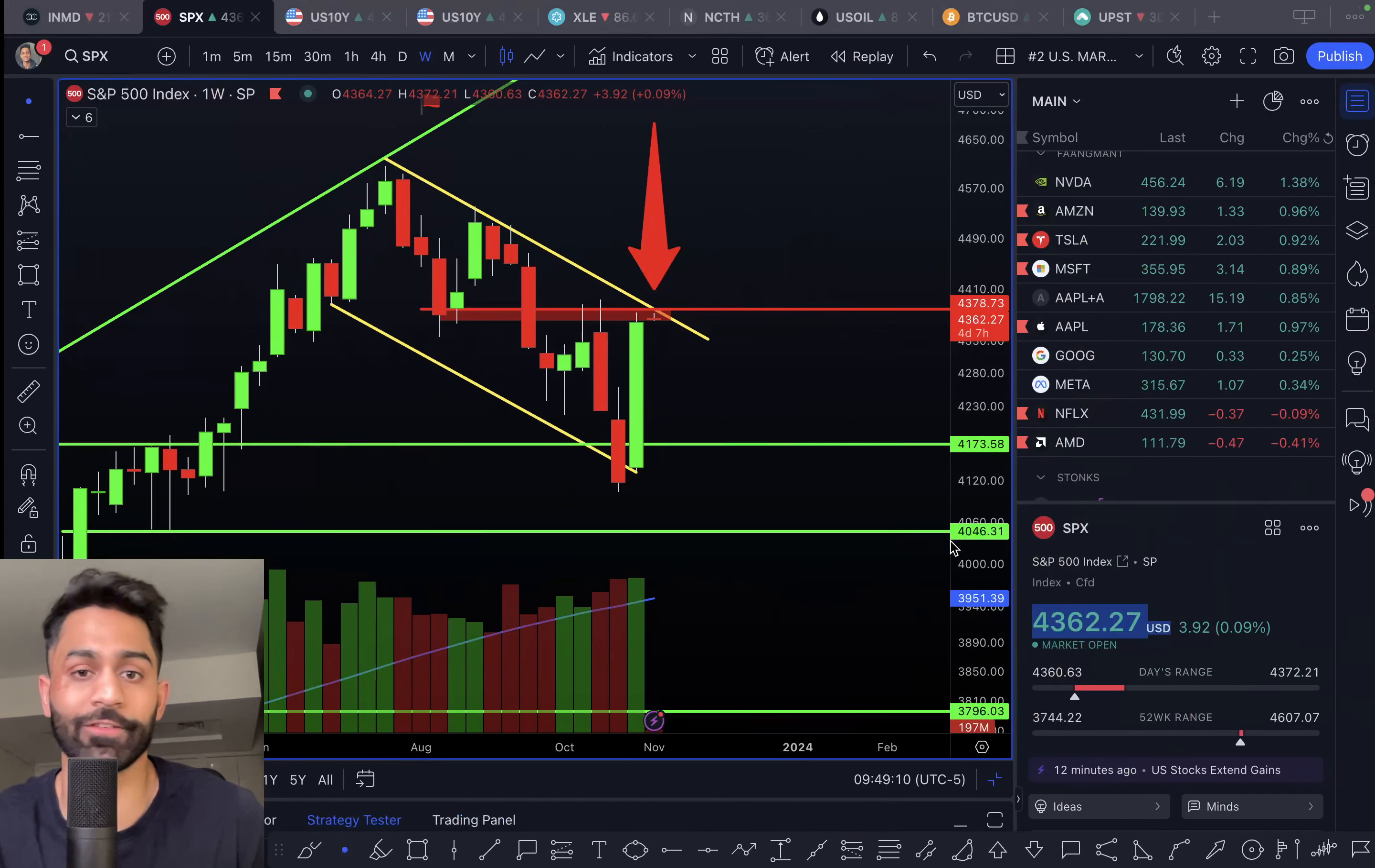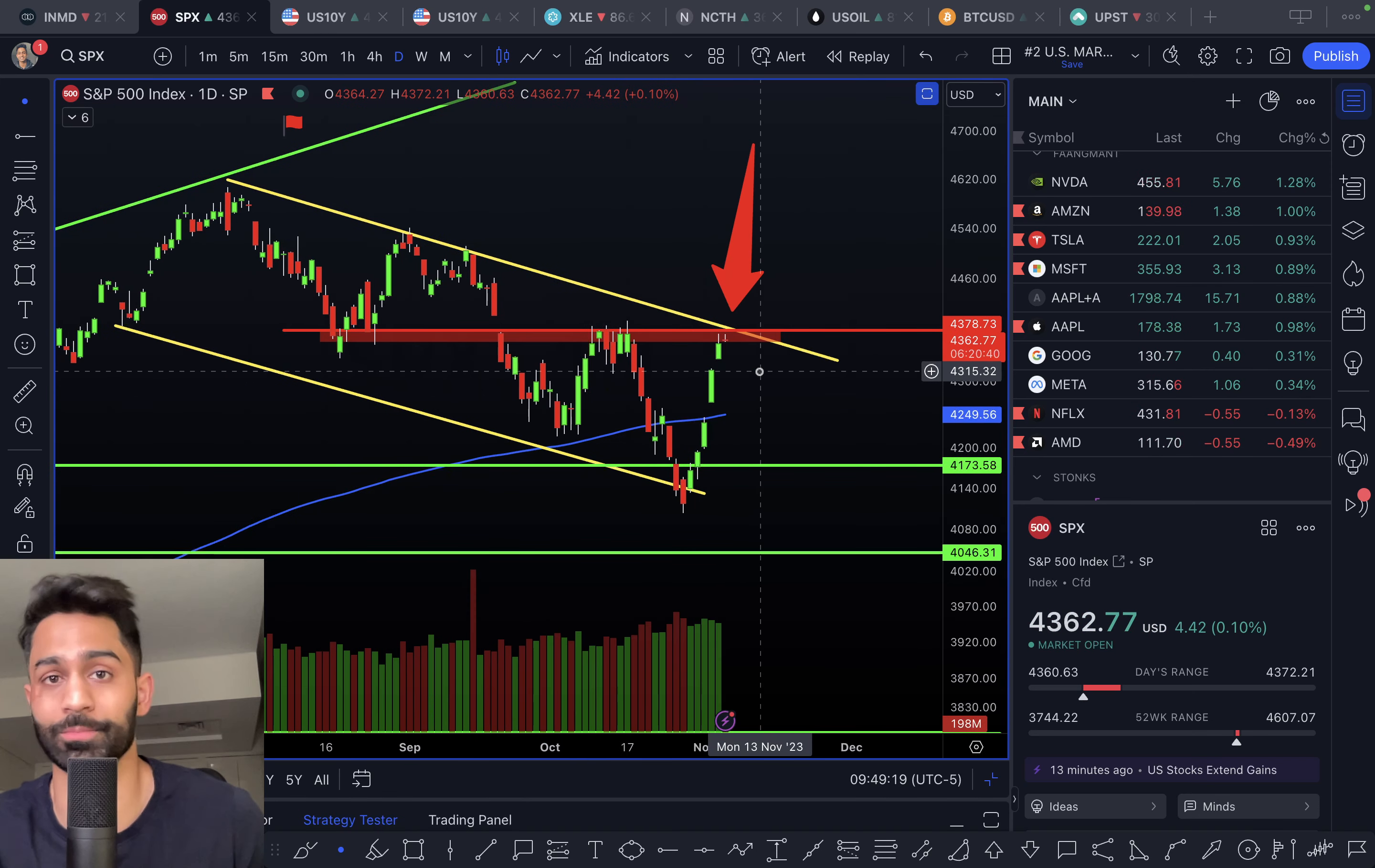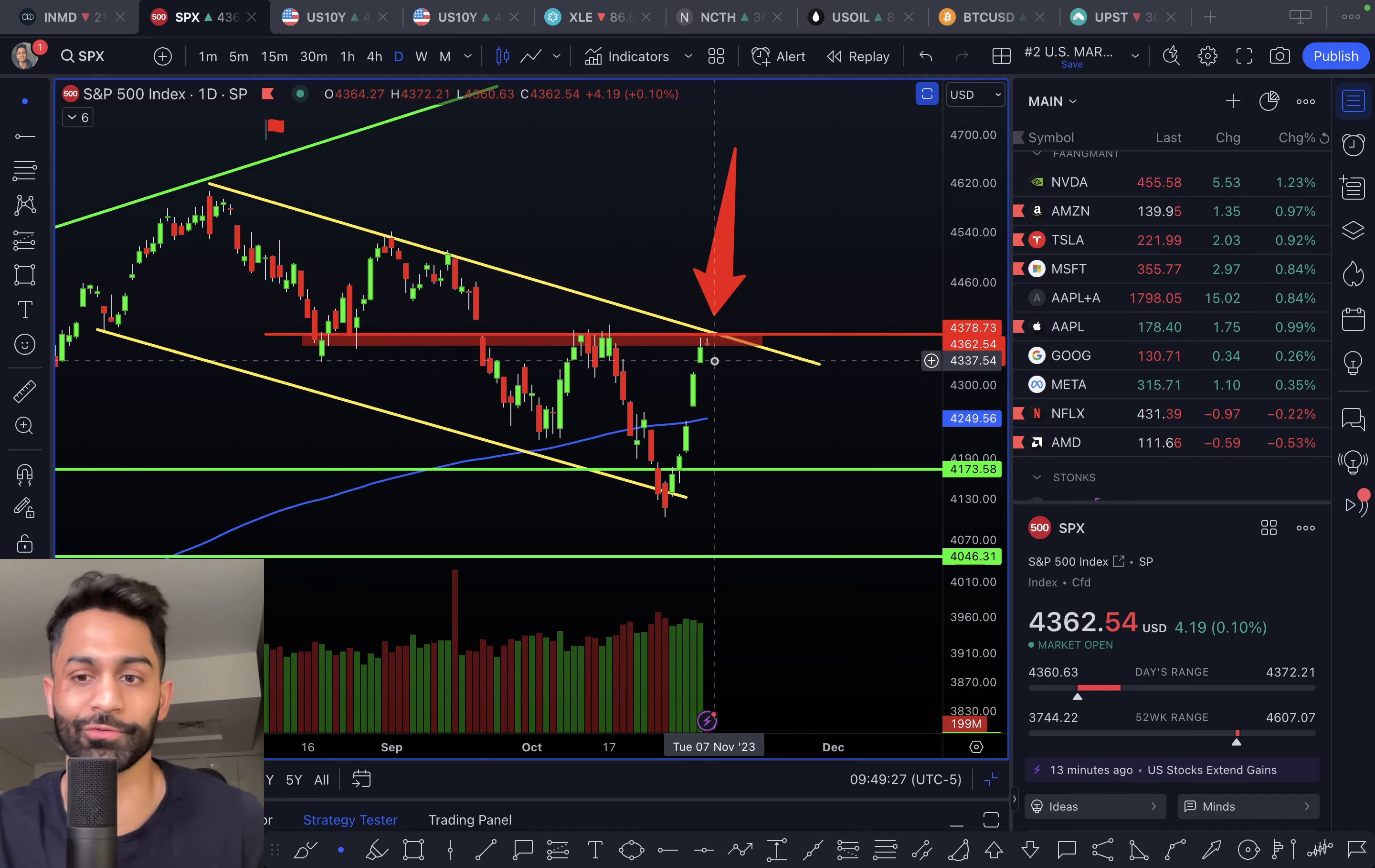So that's where we are right now. Especially given how high the yields are, there are better risk-adjusted opportunities for a lot of investors. For that reason, fundamentally speaking, it could be difficult for the markets to break out. But technically, a lot of that will depend on where the yields end up going.